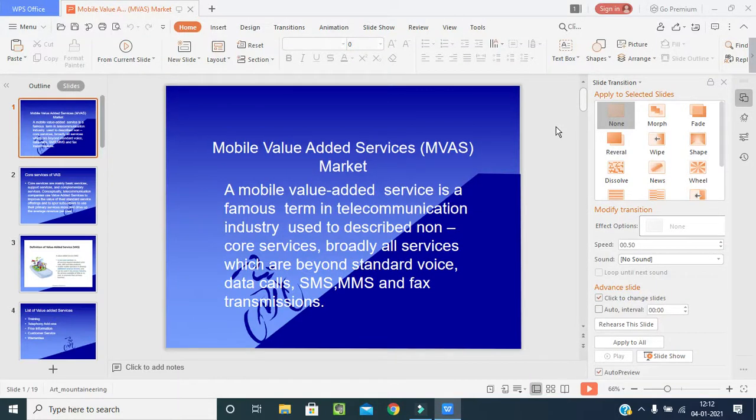Good morning students, welcome back to our last class. The topic is Mobile Value-Added Services (MVAS). Mobile value-added service is a famous term in the telecommunication industry used to describe non-core services — broadly, all services which are beyond the standard voice calls, data, SMS, MMS, and fax transactions.